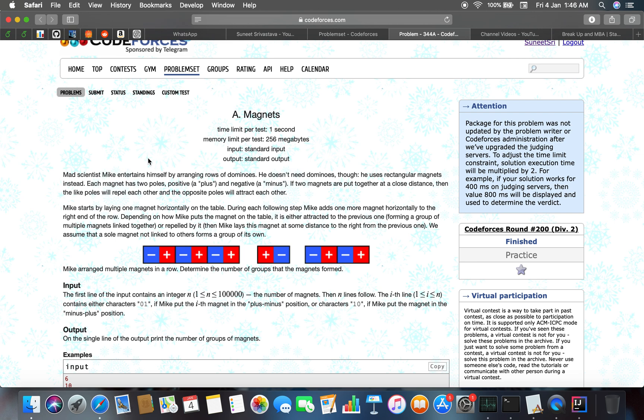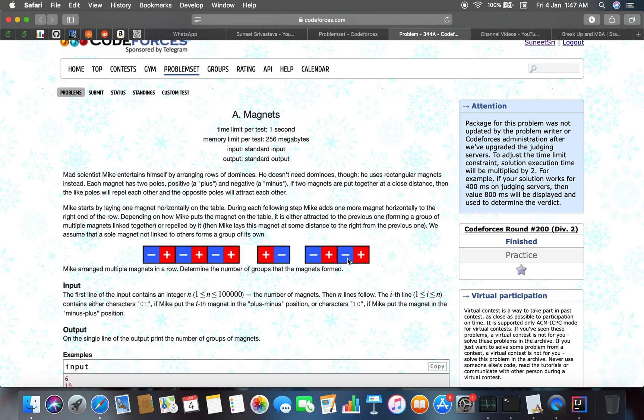Mike lays the repelled magnet at some distance to the right from the previous one. We assume that a sole magnet not linked to others forms a group of its own. If magnets are grouped together, they form one group; if they are separated at some distance, they form their own sole group.